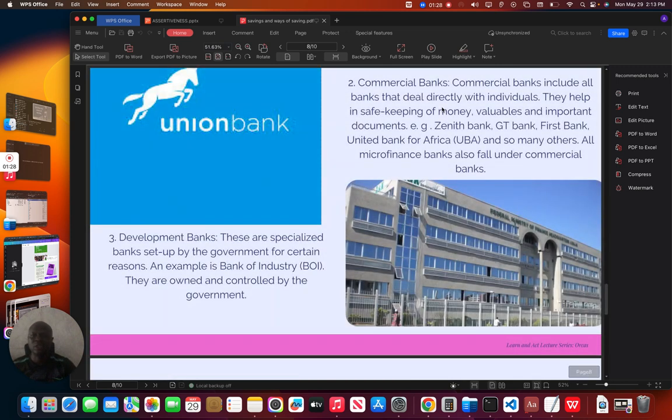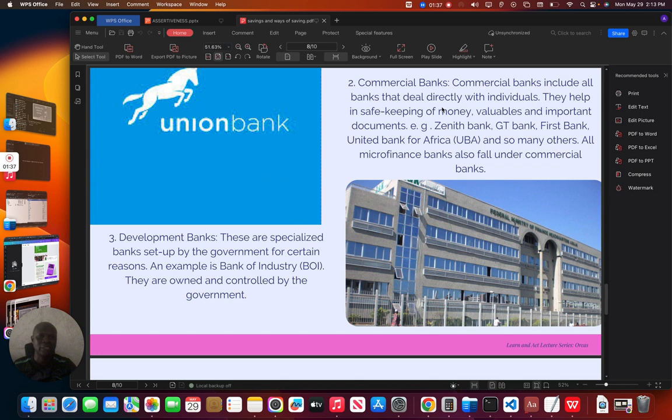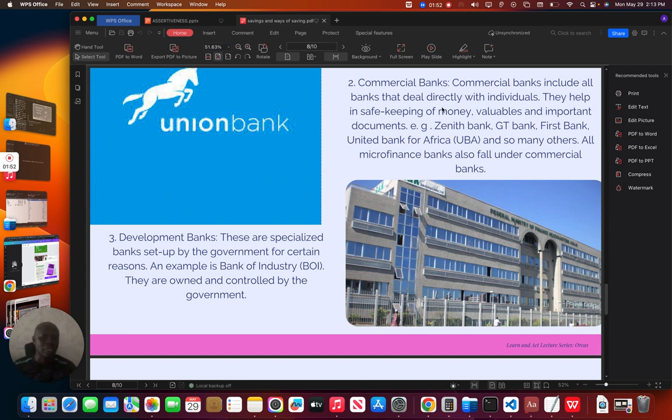The second type of bank is the commercial banks. Commercial banks include all banks that deal directly with individuals. They are in safekeeping of money, valuables and important documents. For example, we have different commercial banks in Nigeria, like Zenith Bank, GT Bank, First Bank, United Bank for Africa, which is known as UBA, and so many others. All macro finance banks also fall under commercial banks.